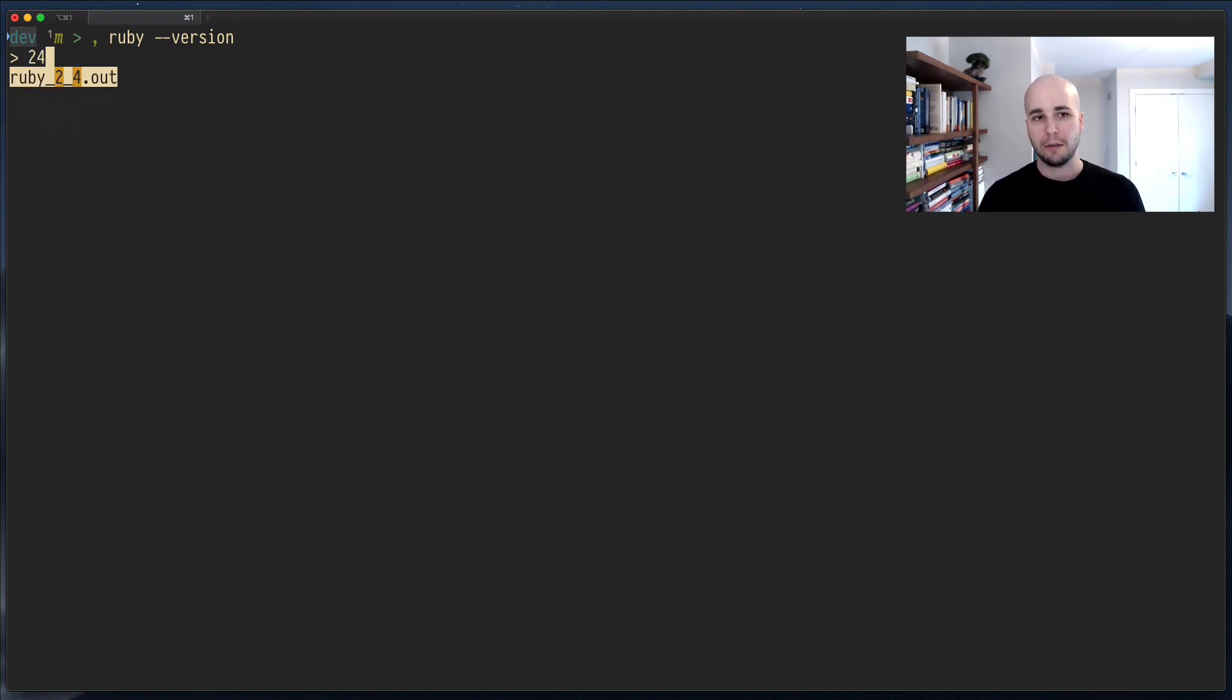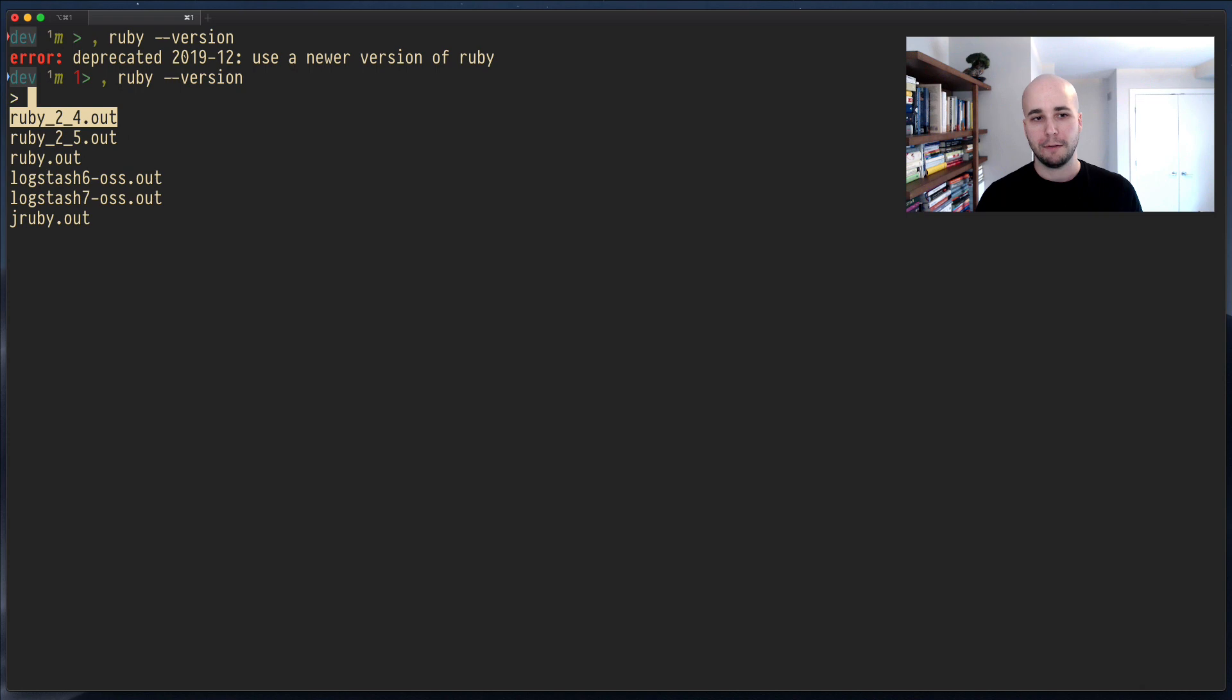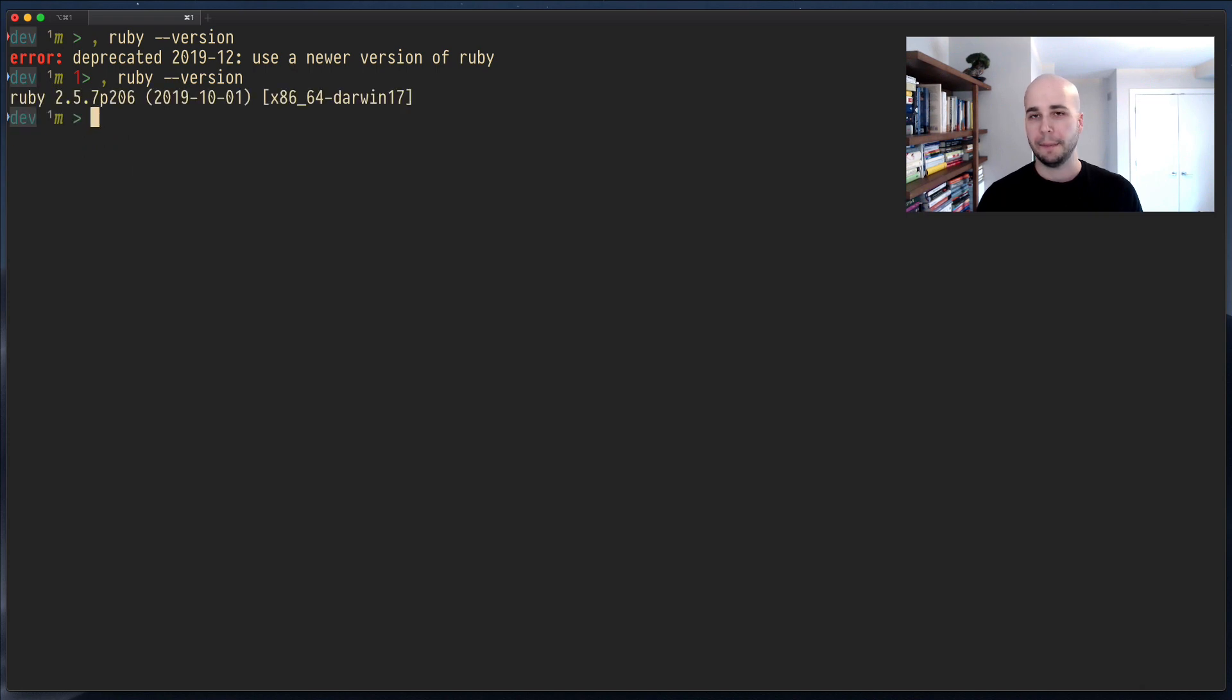Let's say I want to run 2.4. So, oh, well, it won't let me. Okay. Let's run 2.5. There you go.